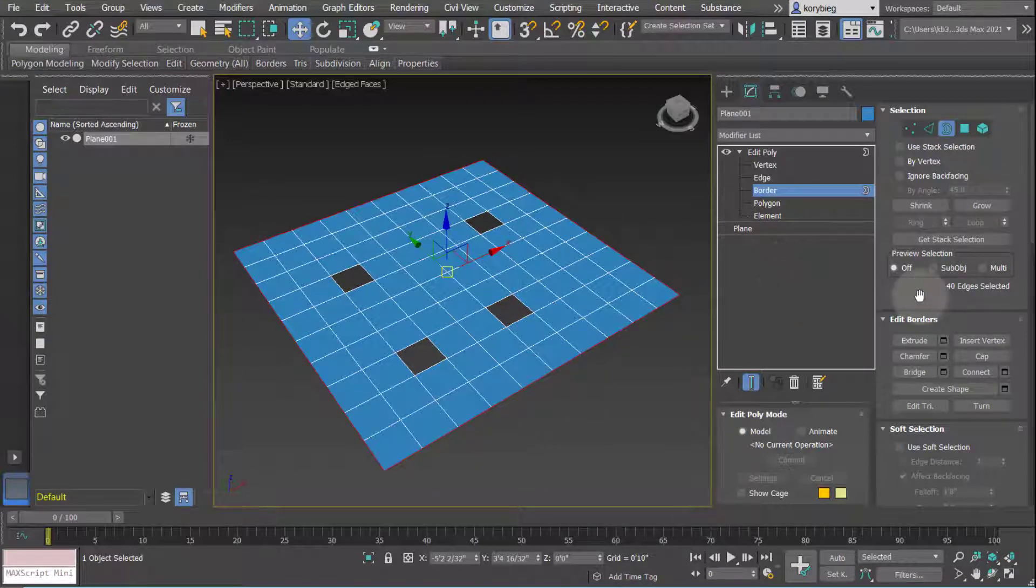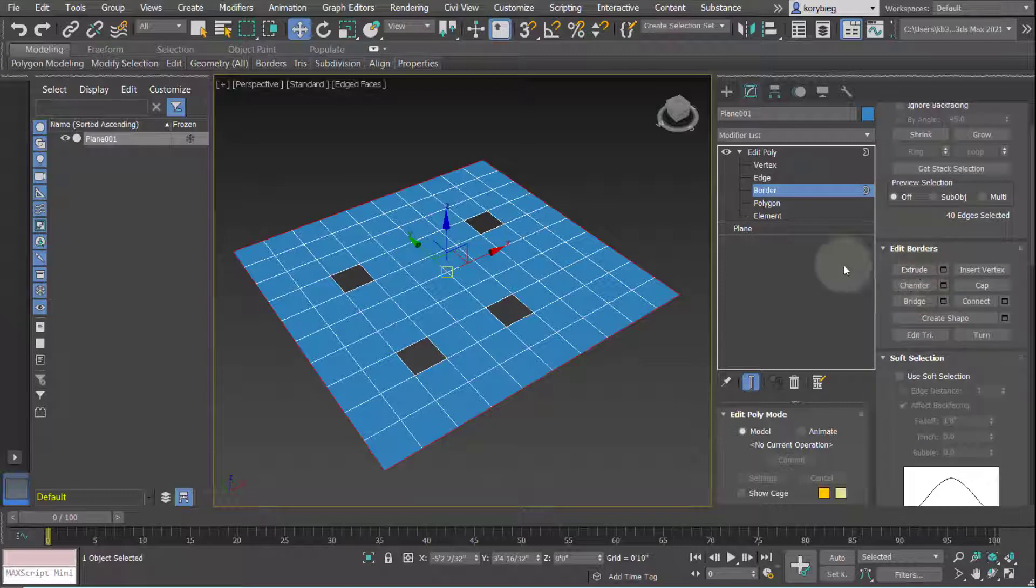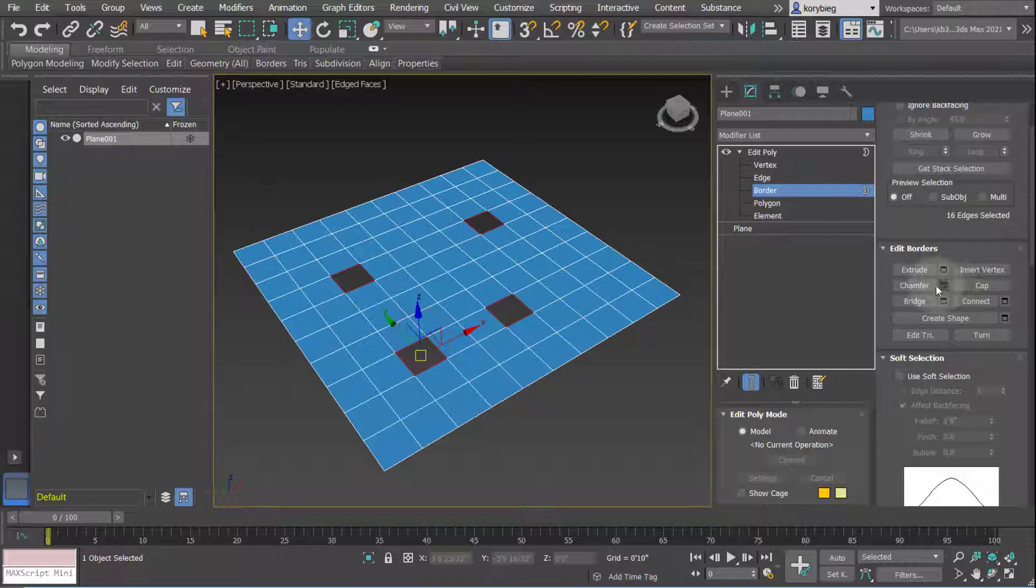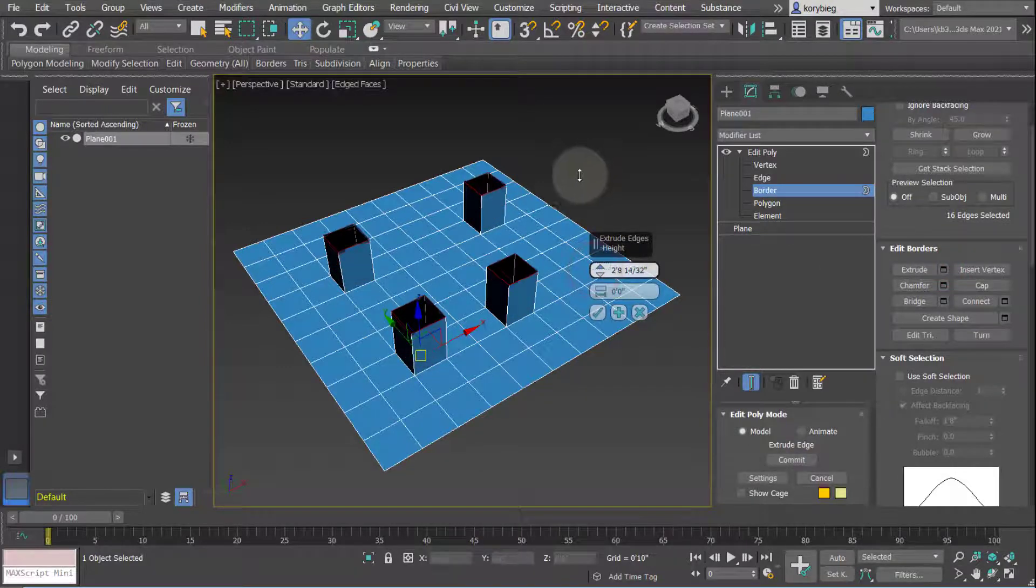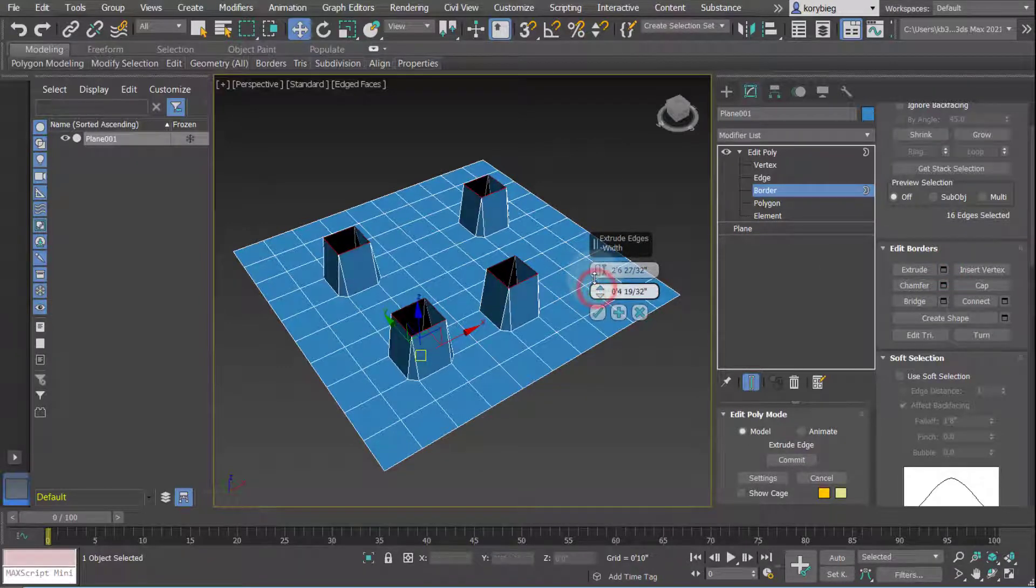There are a few things you can do to borders that are similar to edges and vertices. For example, I could select these inner borders and then extrude those. Just like edges and vertices, you can change the base extrusion amount as well.